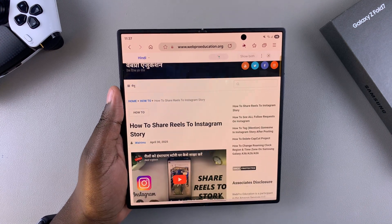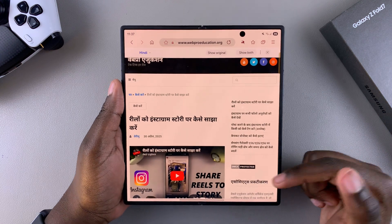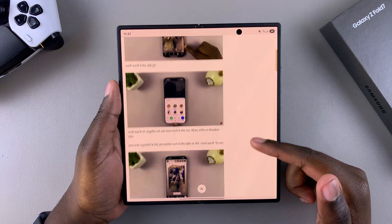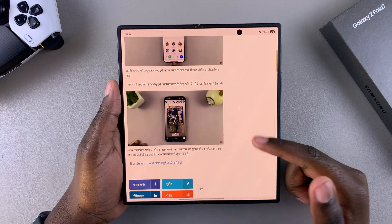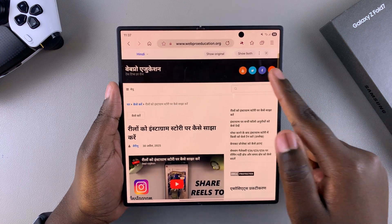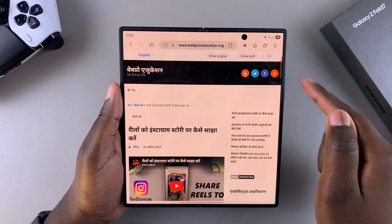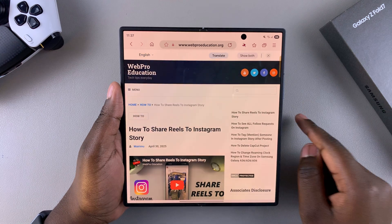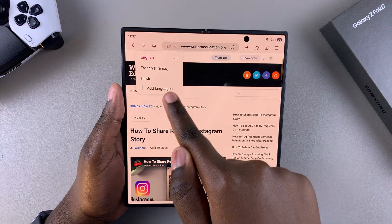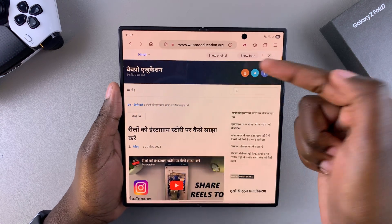Once you've selected a language, simply wait for it to finish translating. As you scroll you can see the translation appearing on your screen. If you want to translate back to the original, just tap on the language again and switch back to the original and it will do so. You can also select a different language to translate to at any time.